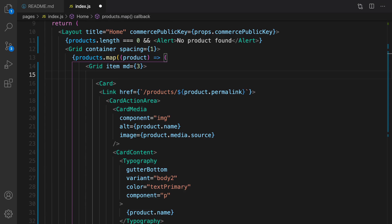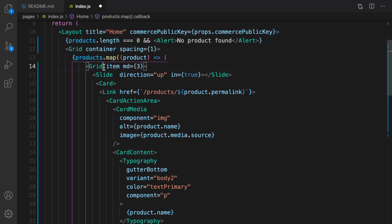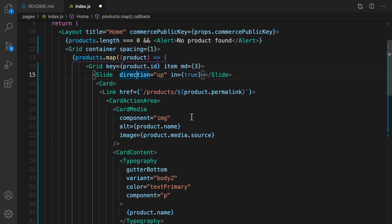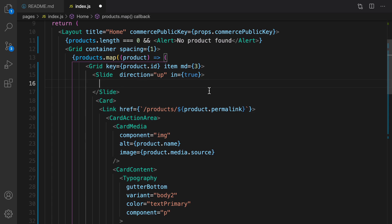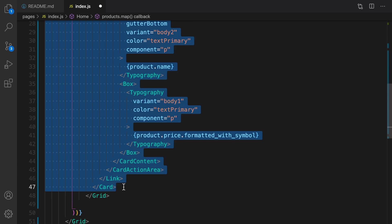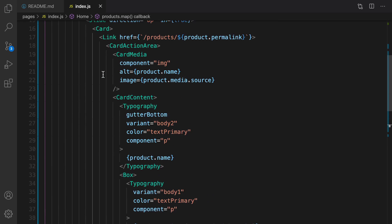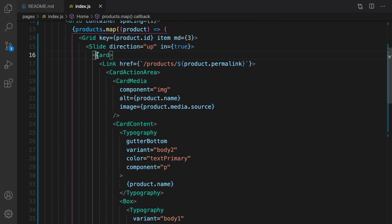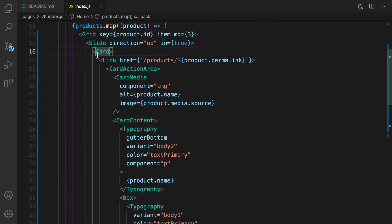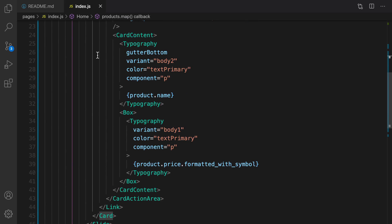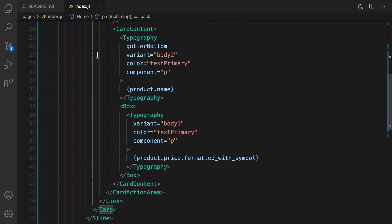Let's wrap it and set the key for the element right after map. For a slide, direction is up so it's going to go from bottom, like an animation from bottom to top. Move the whole card inside slide, cut the card and paste it right inside the slide like this. Here is the final product list.